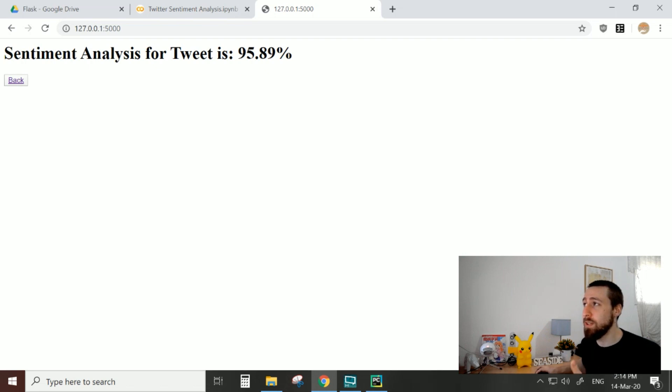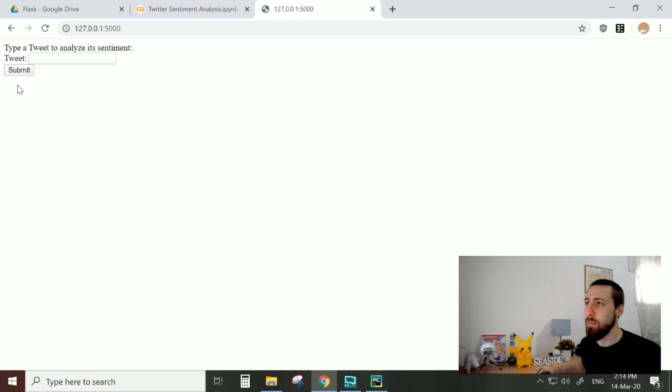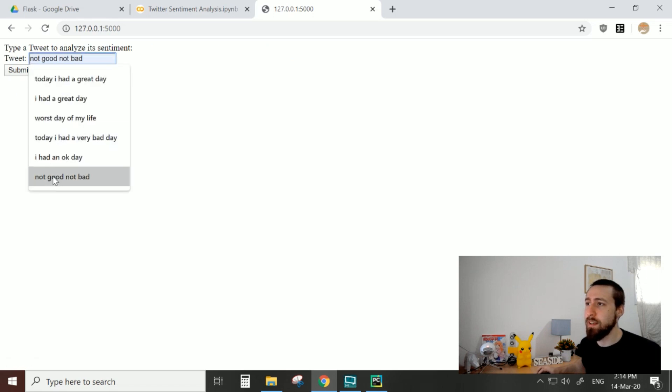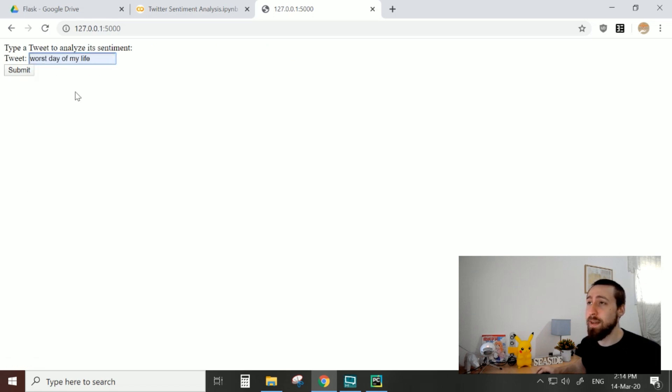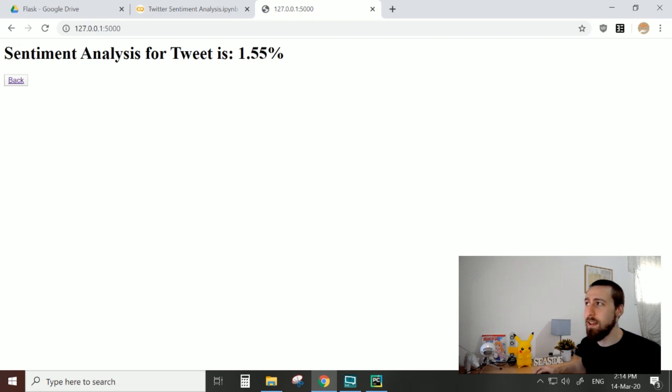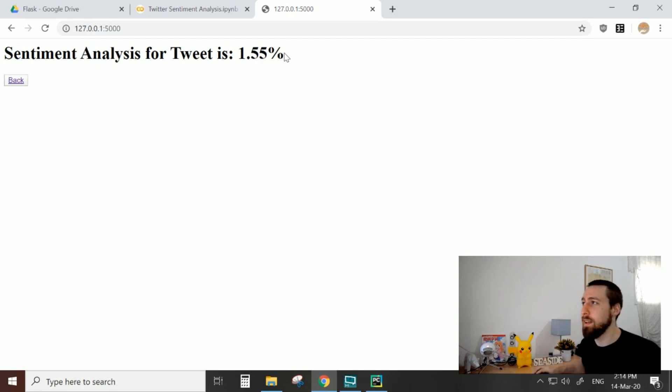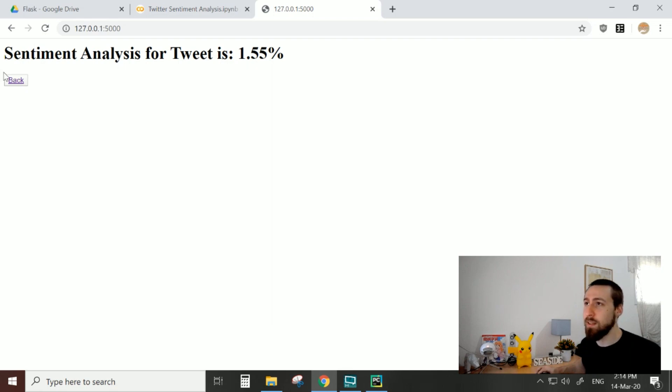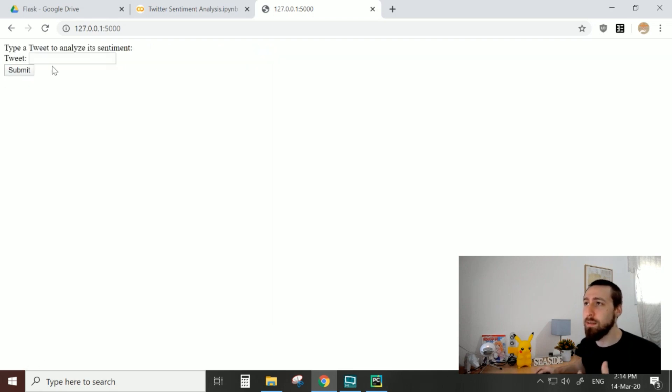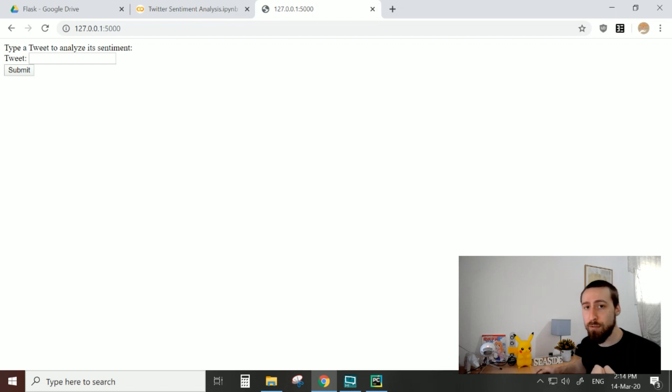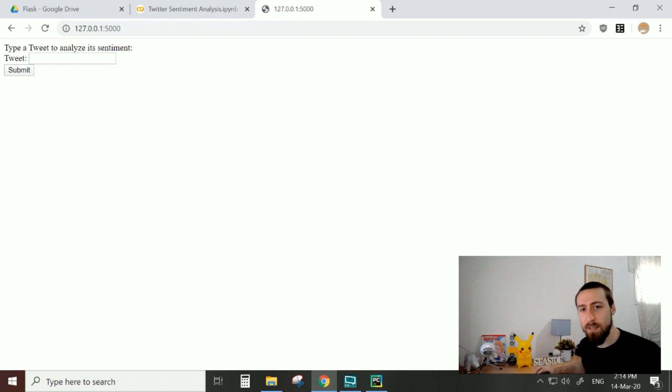The sentiment analysis for the tweet is very positive, very high. We can go back and then maybe try a negative tweet: "worst day of my life." Submit it and we get a very low score indicating it's a very negative tweet. So we can see that everything works—we can post information to the server and get back information from the model. Now let's dive in a little bit deeper.